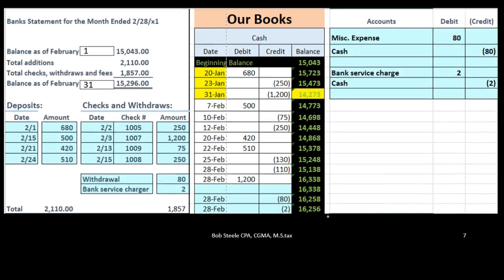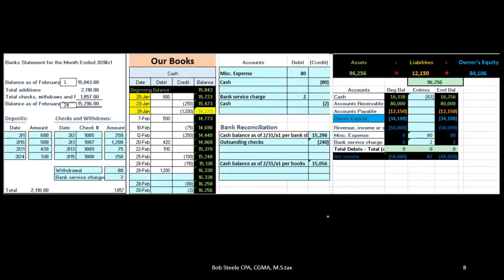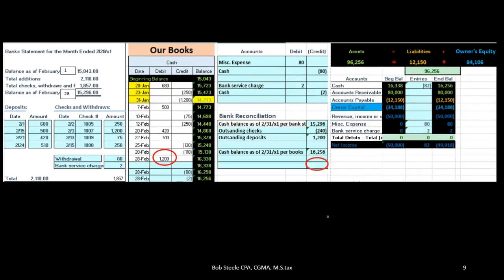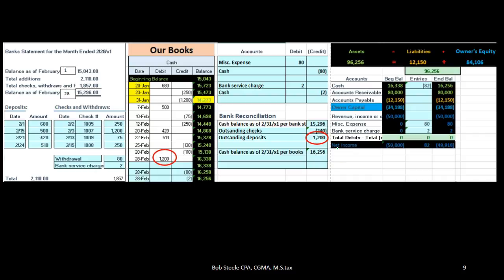When we take a look at the bank reconciliation, we will have an adjustment for outstanding checks and an adjustment for that outstanding deposit as well. That will reconcile from the bank balance to our book balance, including that deposit as a reconciling item.